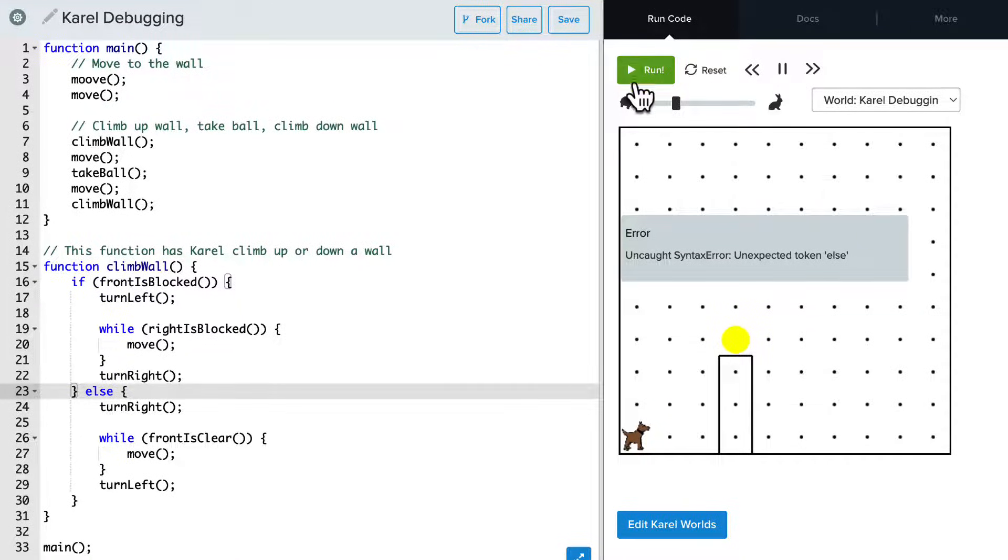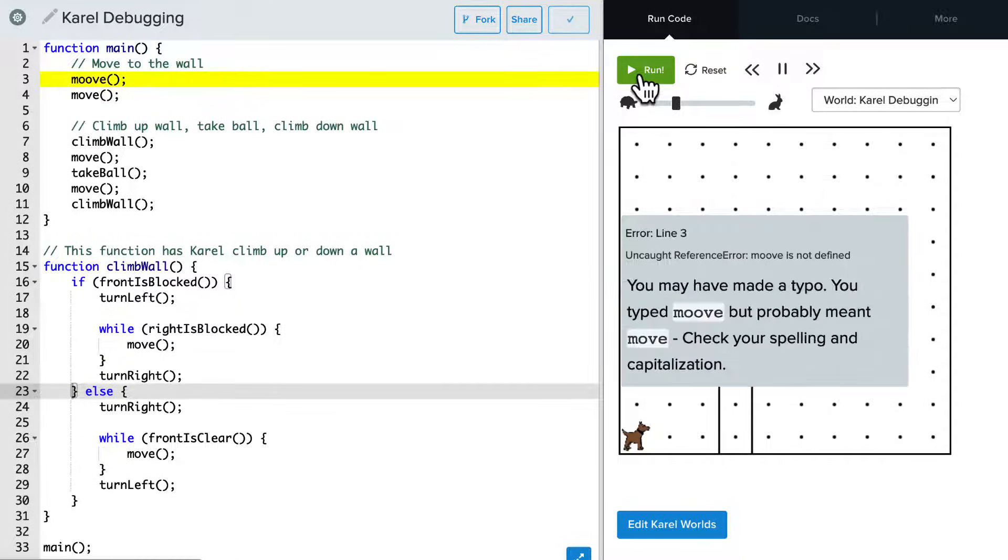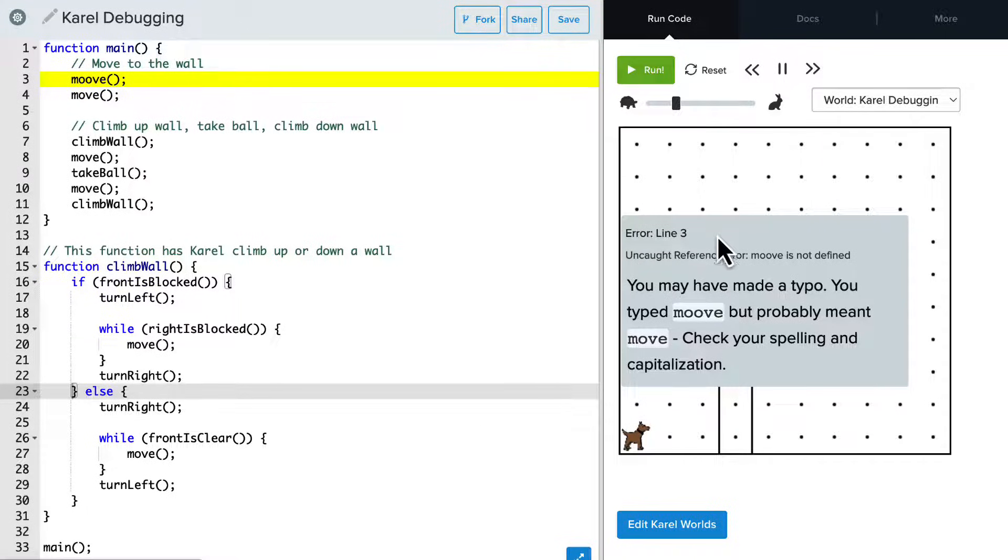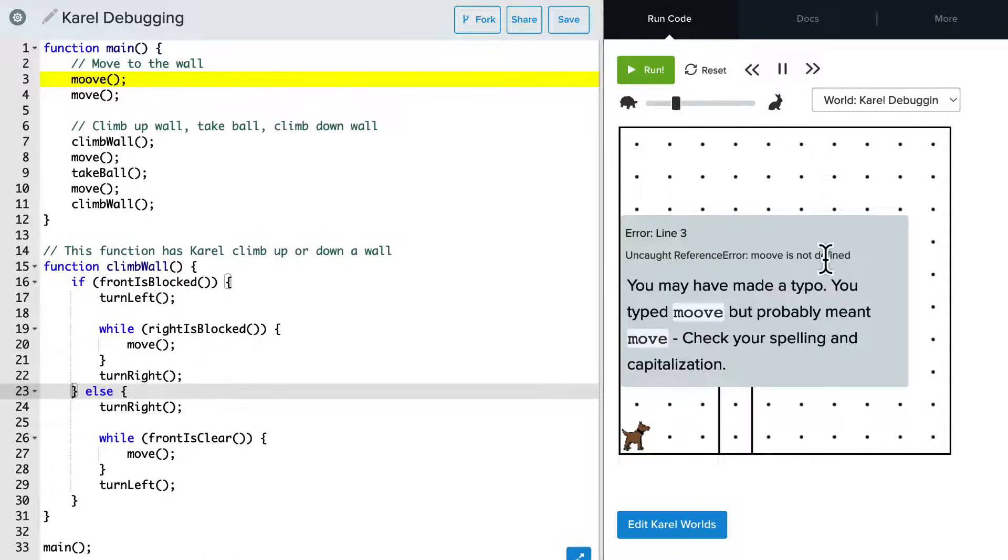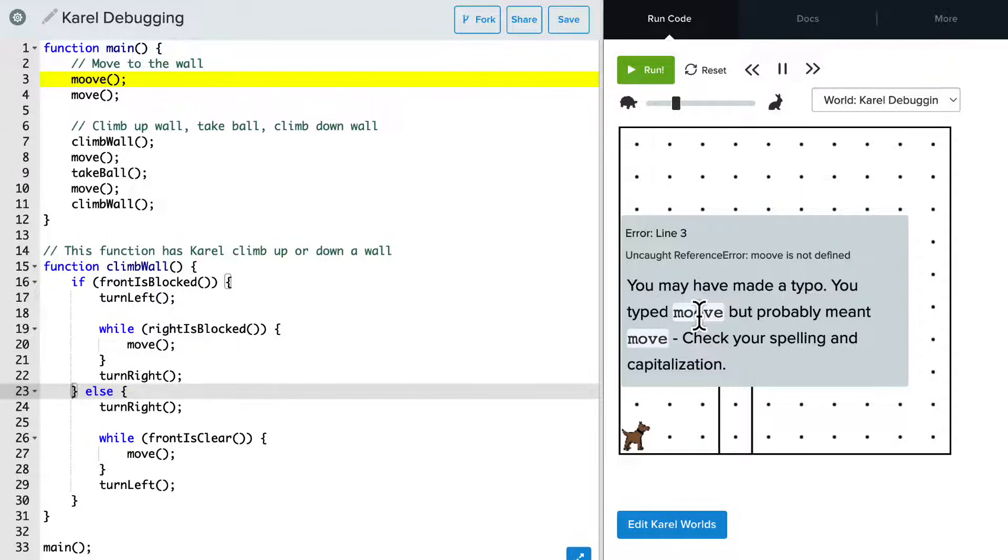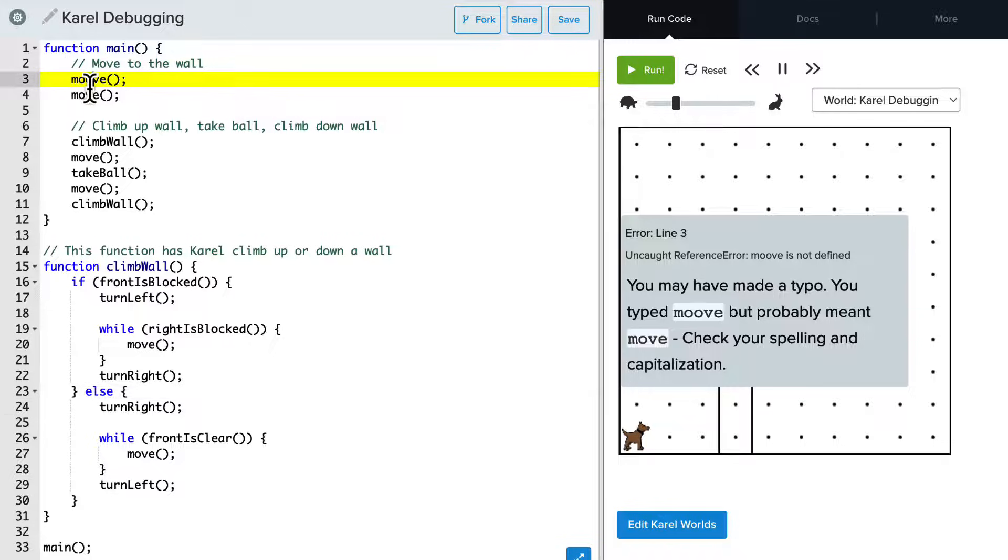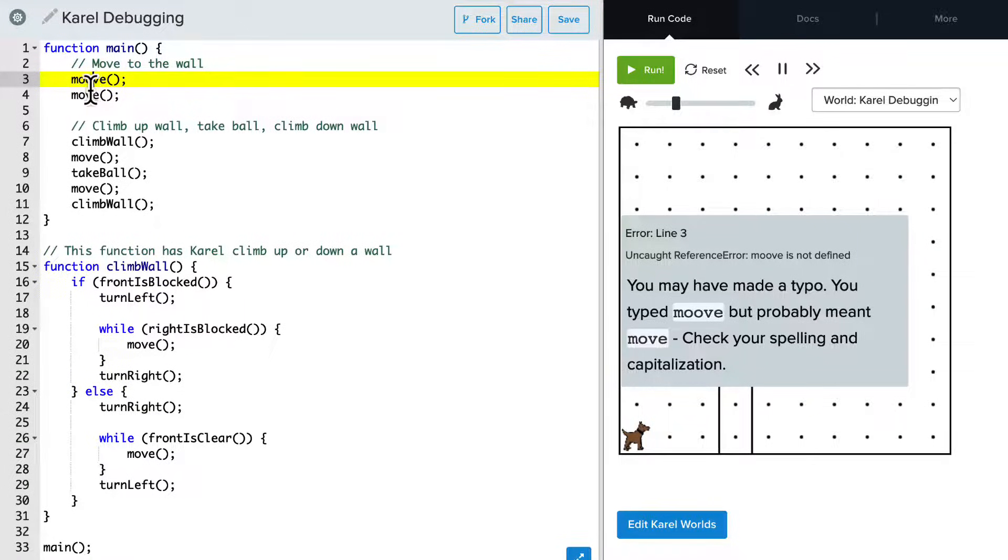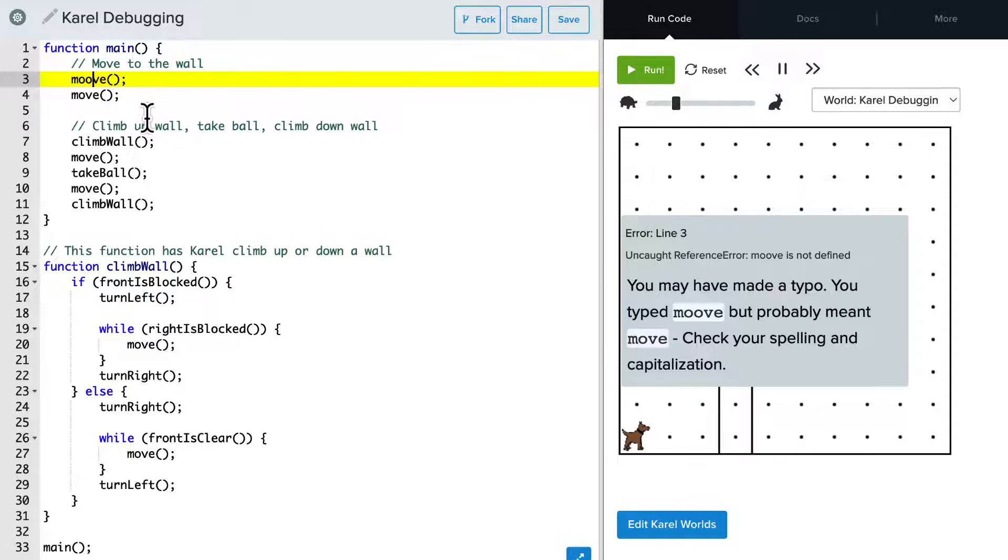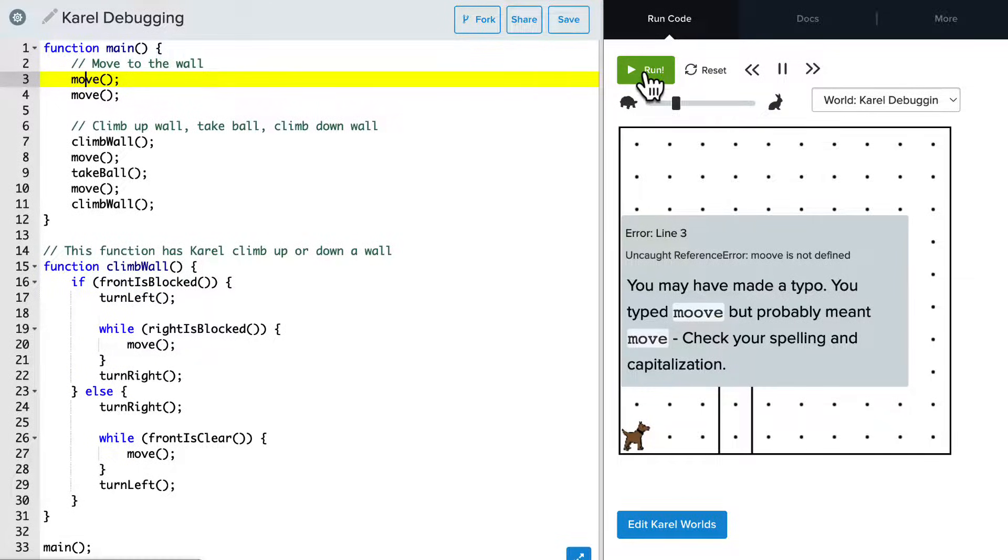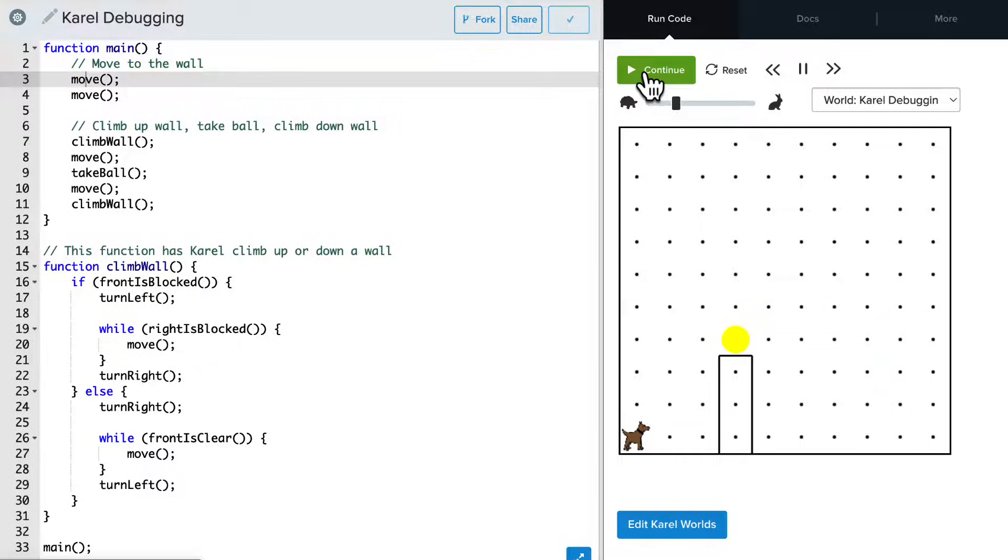And now when I run this. OK, so that fixed that error. But now we say uncaught reference error. Move is not defined. OK, so there's an extra O, it looks like. And so it's trying to basically call a function called move, but there is none. So it results in an uncaught reference error. So I'll delete that extra O. And now let's run this again.